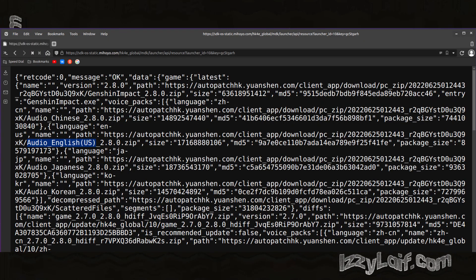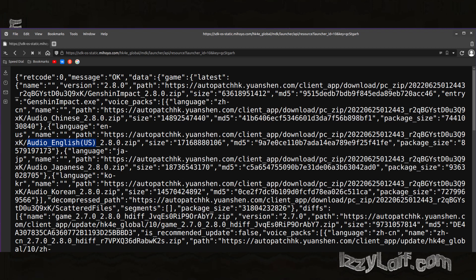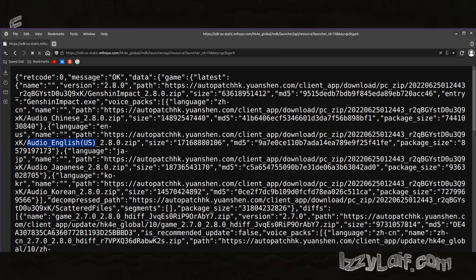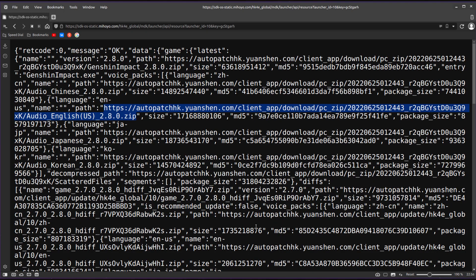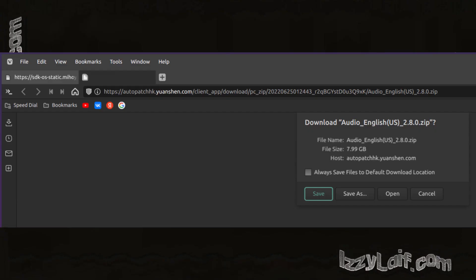Beside the game itself, you will also need a voiceover file, and you can find links to those in the same XML file on the same link. For example, here's the English voiceover, which is again a very large single zip file, 8 gigabytes in size.